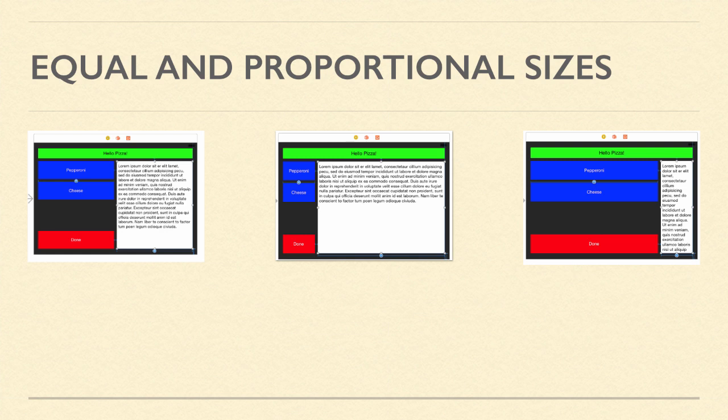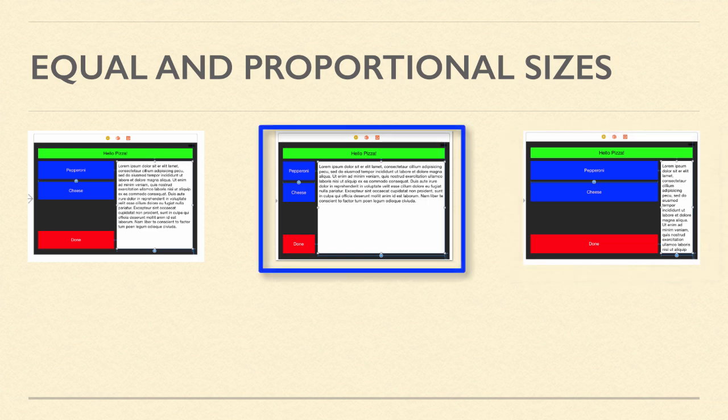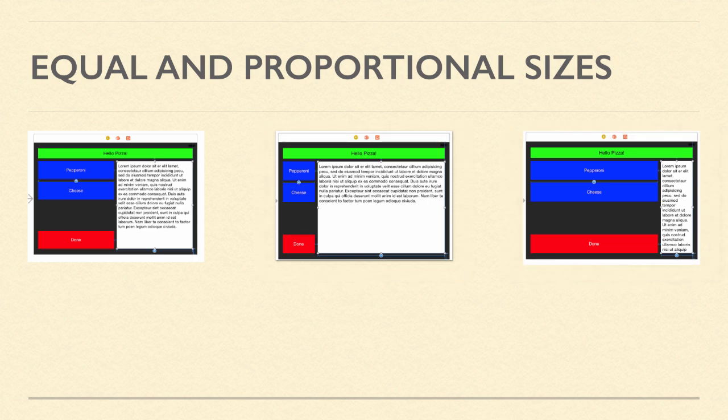But what if you want the sizes to be different? For example, what if in the app we are working with, the buttons need to be bigger than the text area, or the text area needs to be bigger than the buttons? There is a way to do this.